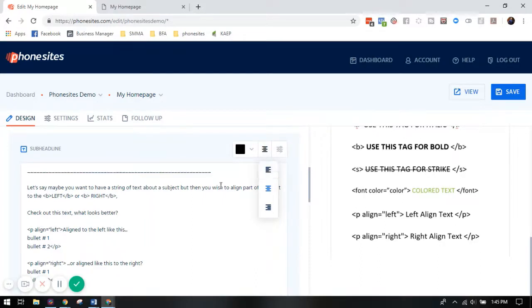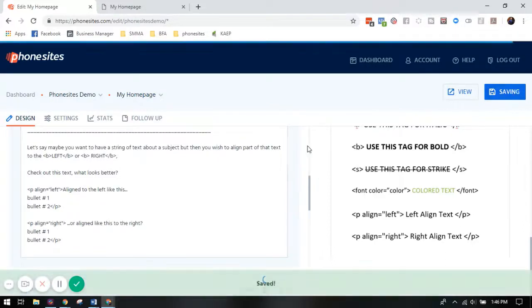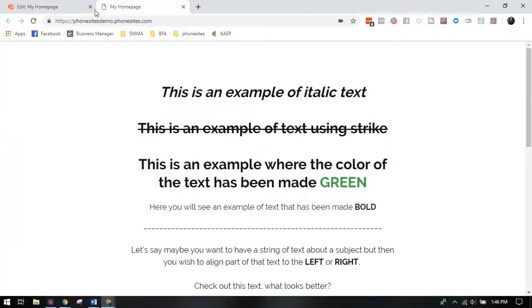But let's again say maybe I want part of it centered and then have a bulleted list that goes either left or right. That's when I would use those alignment tags. So let's click save, let's refresh this page.